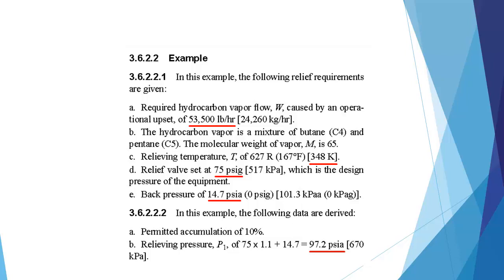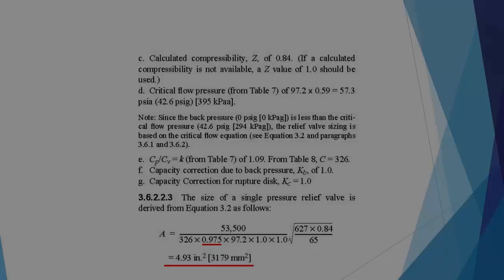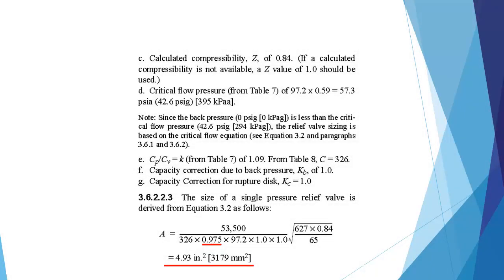The permitted accumulation is 10% and the relieving pressure is 97.2 PSIA. We can see from the hand calculation that a discharge coefficient of 0.975 has been used and the calculated relief orifice size is 3179 mm2.